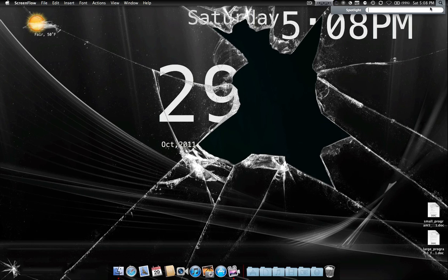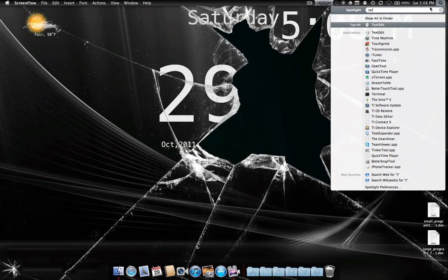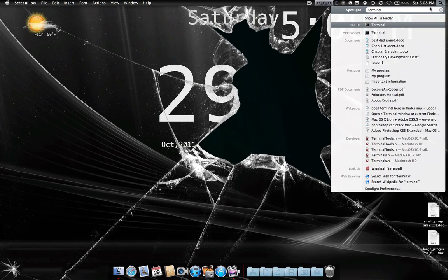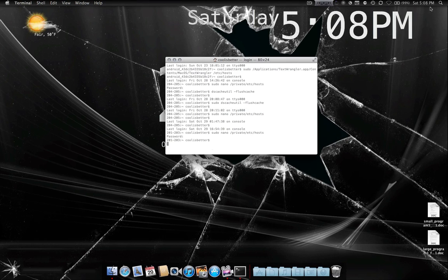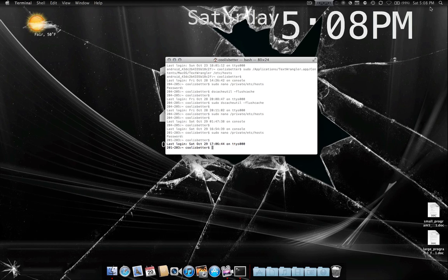Go up to the search bar at the top, the spotlight search, type in terminal, press return. Then you get your terminal window up.